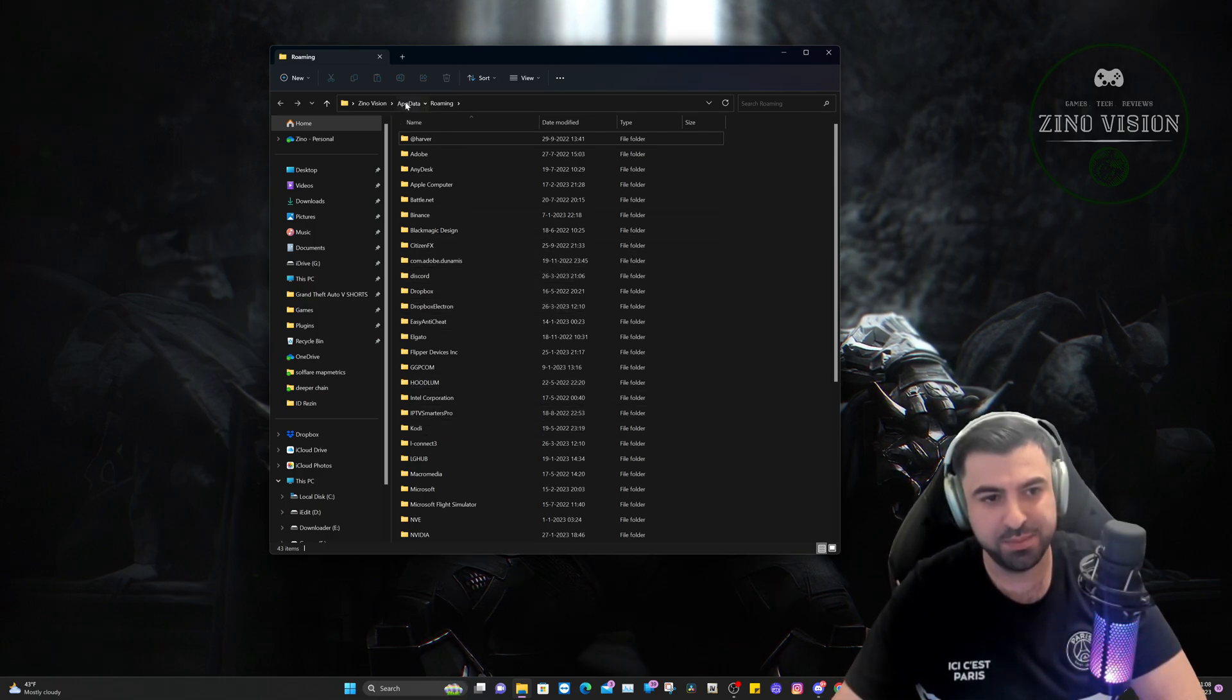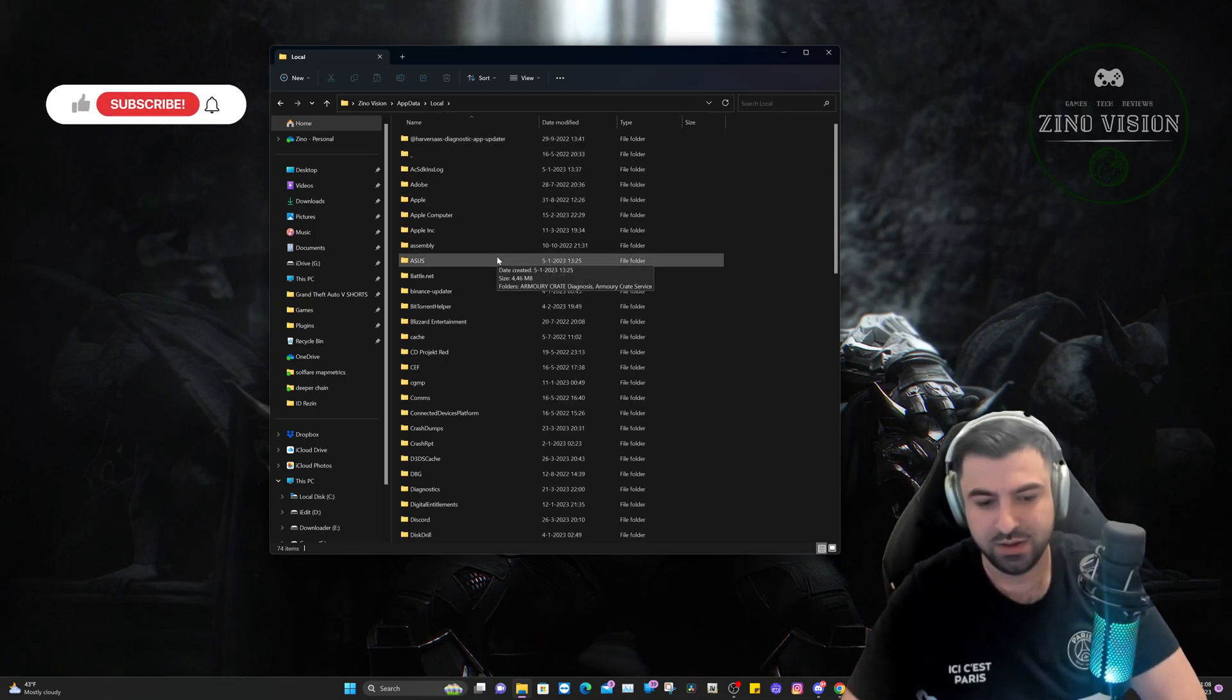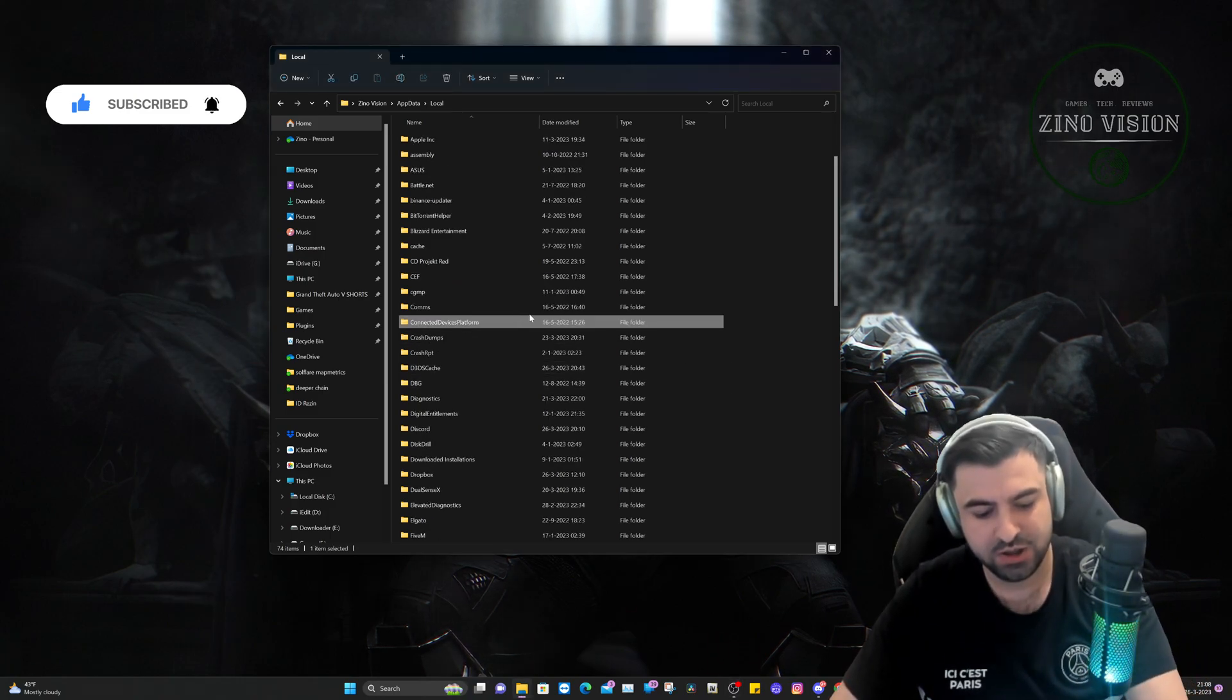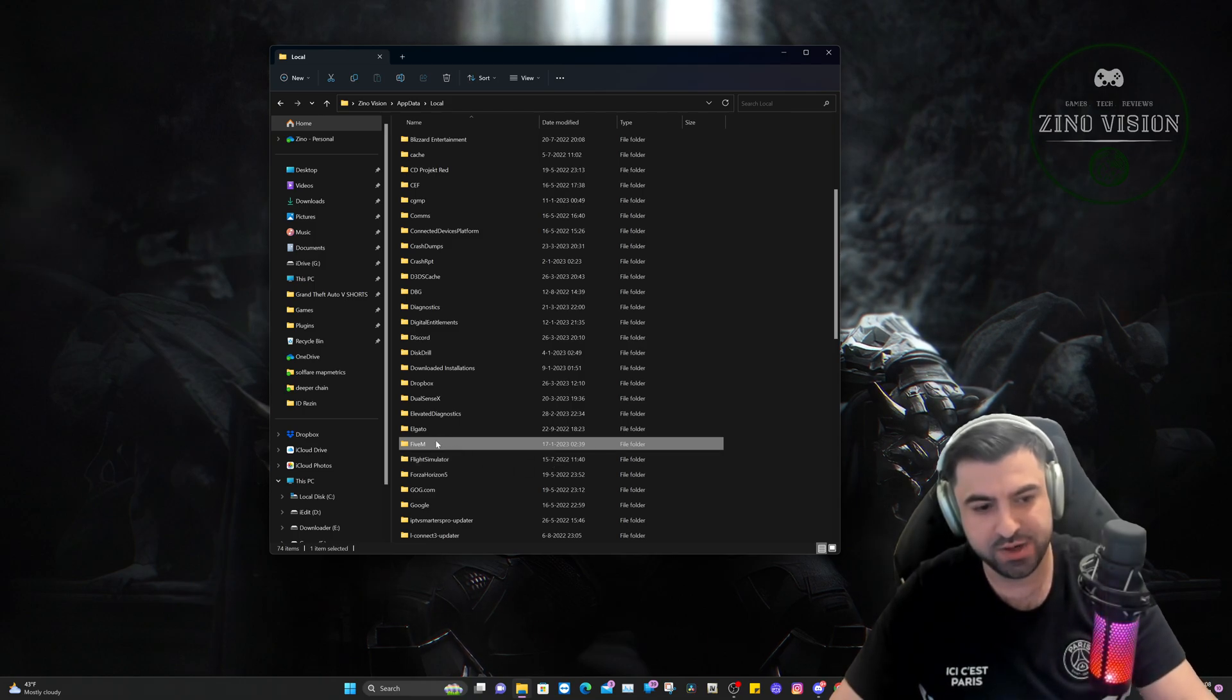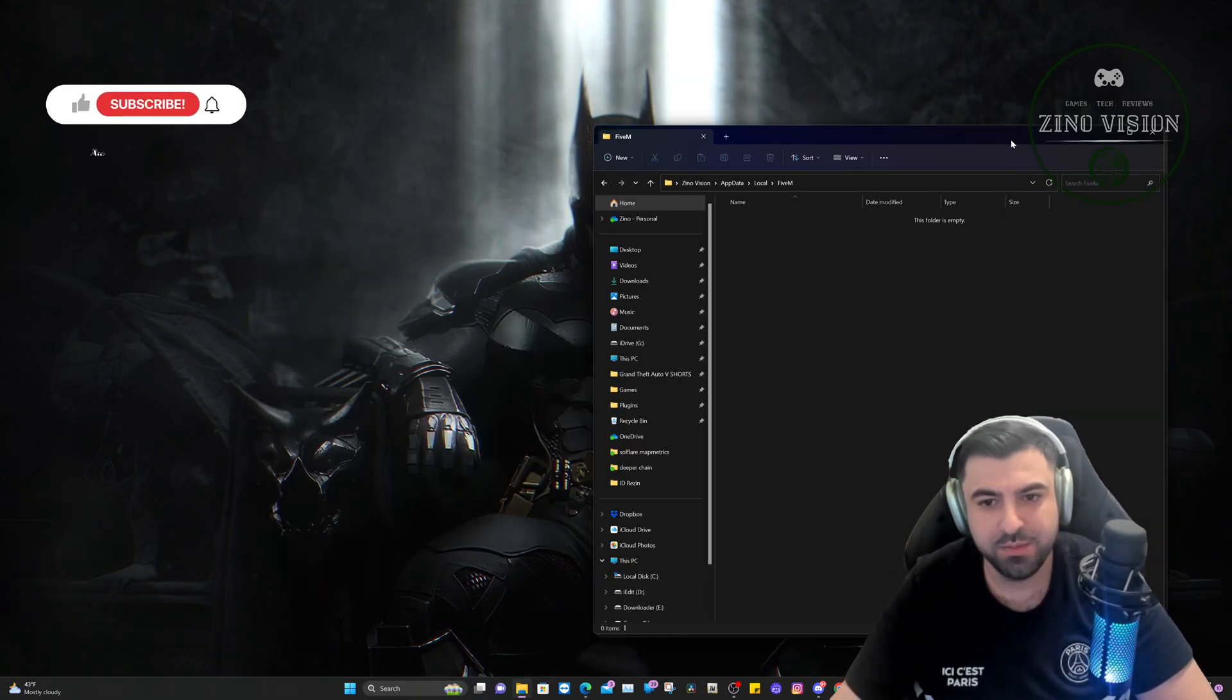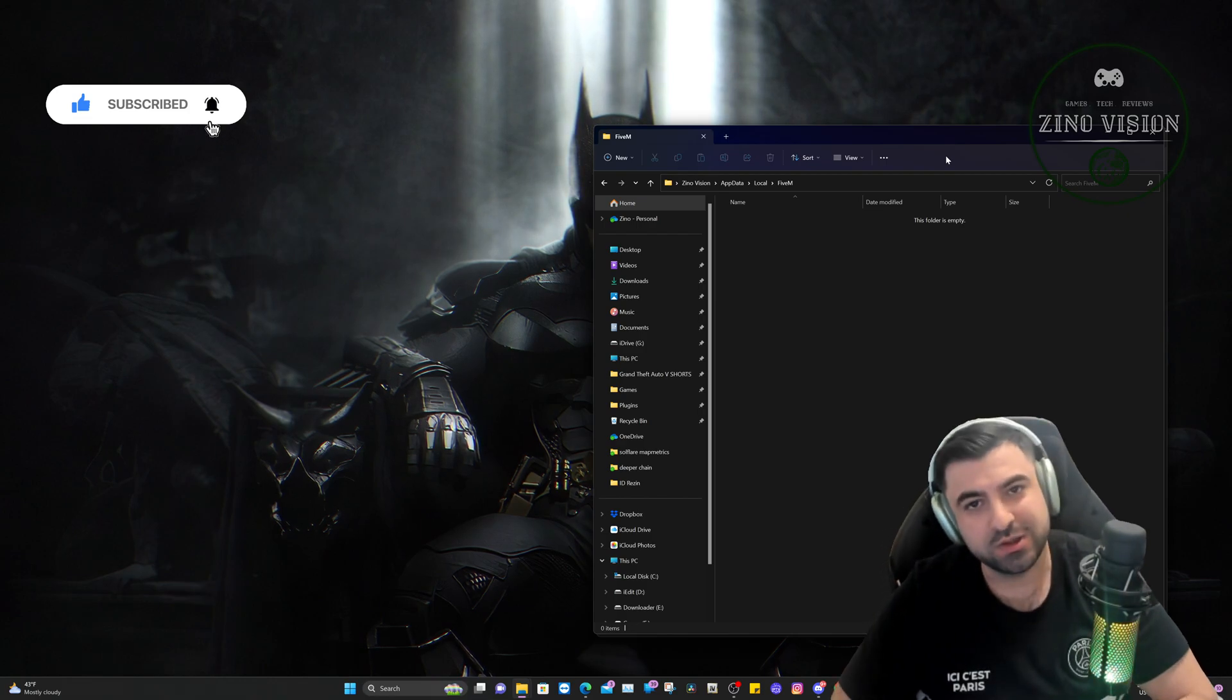In this folder right here, you're going to search for the FiveM folder. Just click somewhere and hit F, then you'll see the FiveM right there and double-click on it. As you can see right here, my folder is empty. The reason for that is because I've installed it elsewhere.